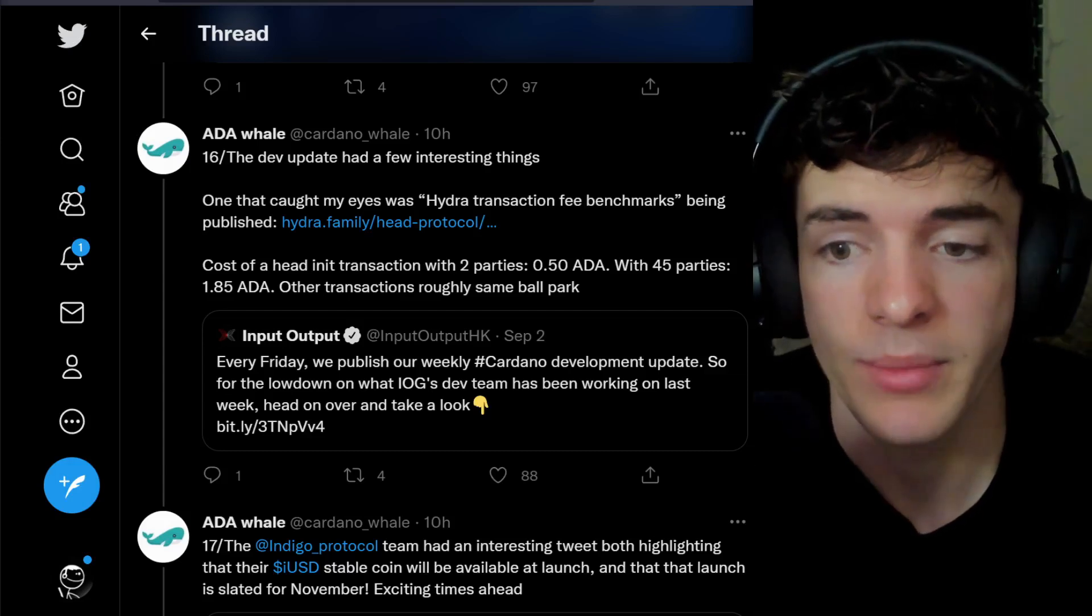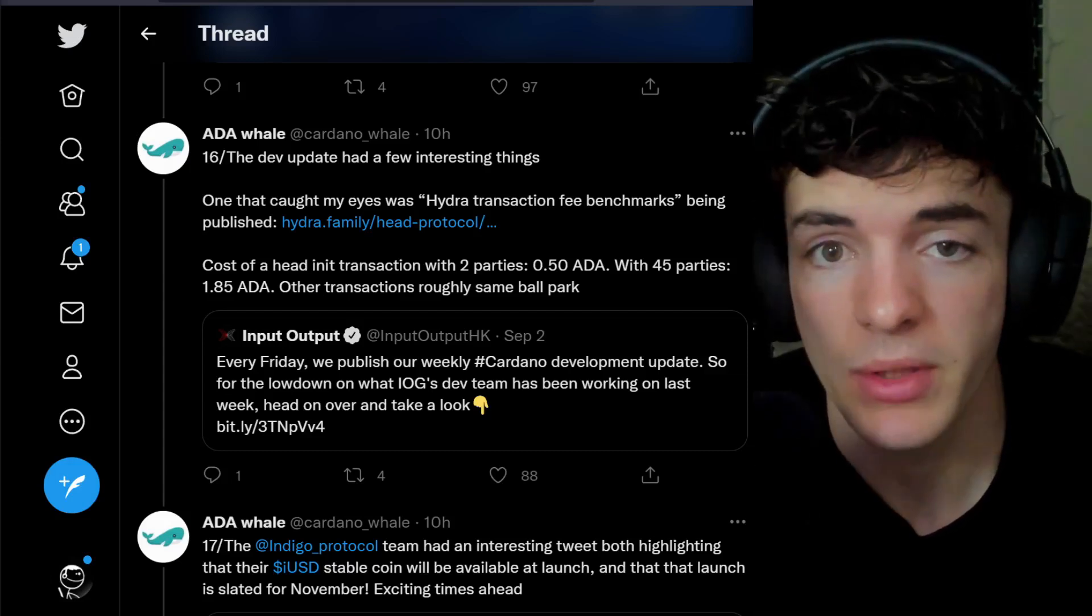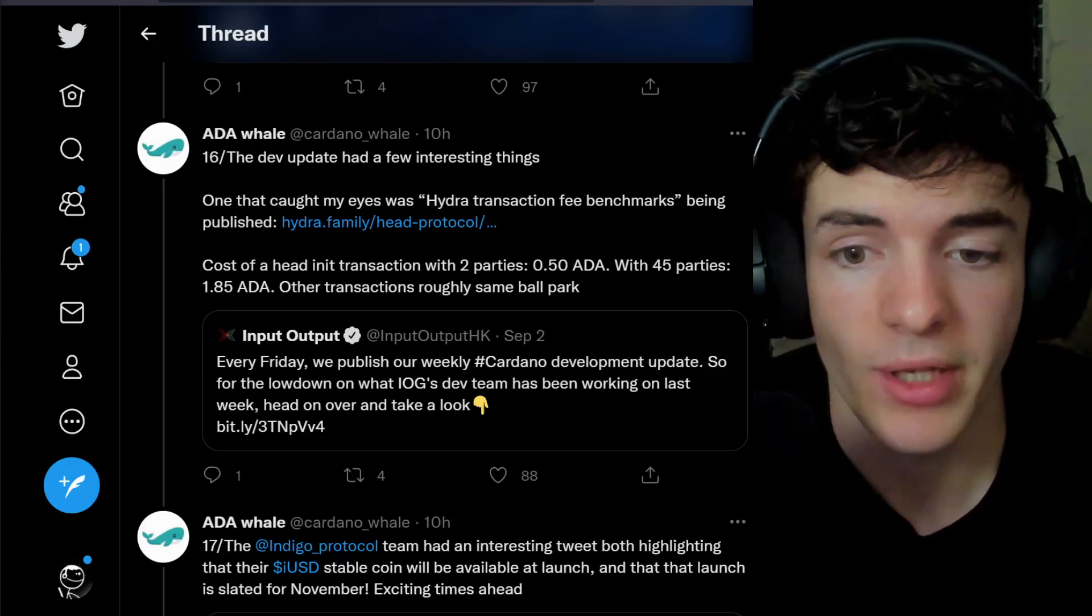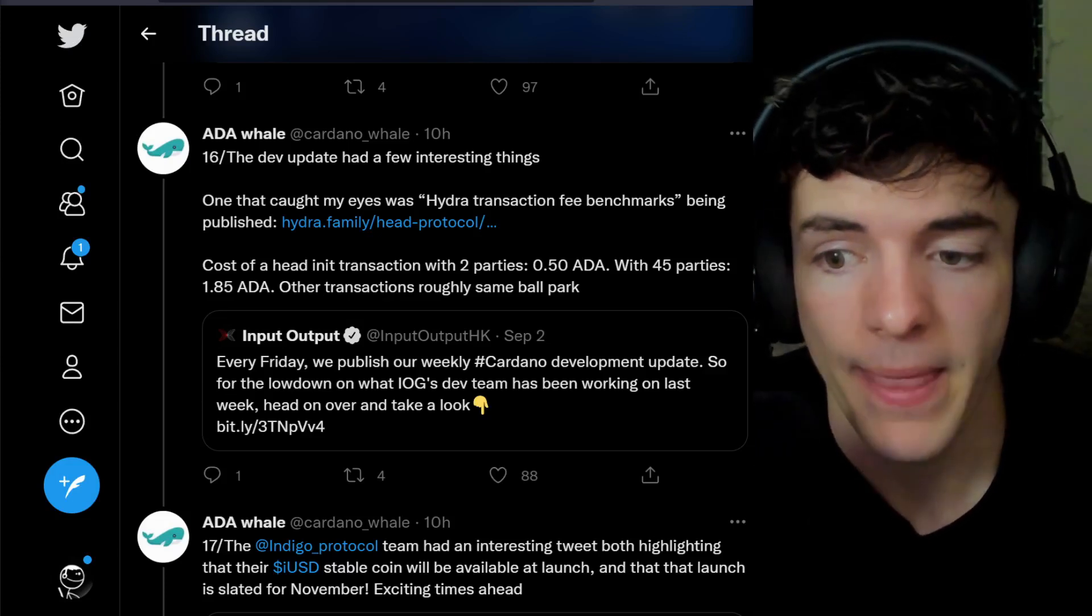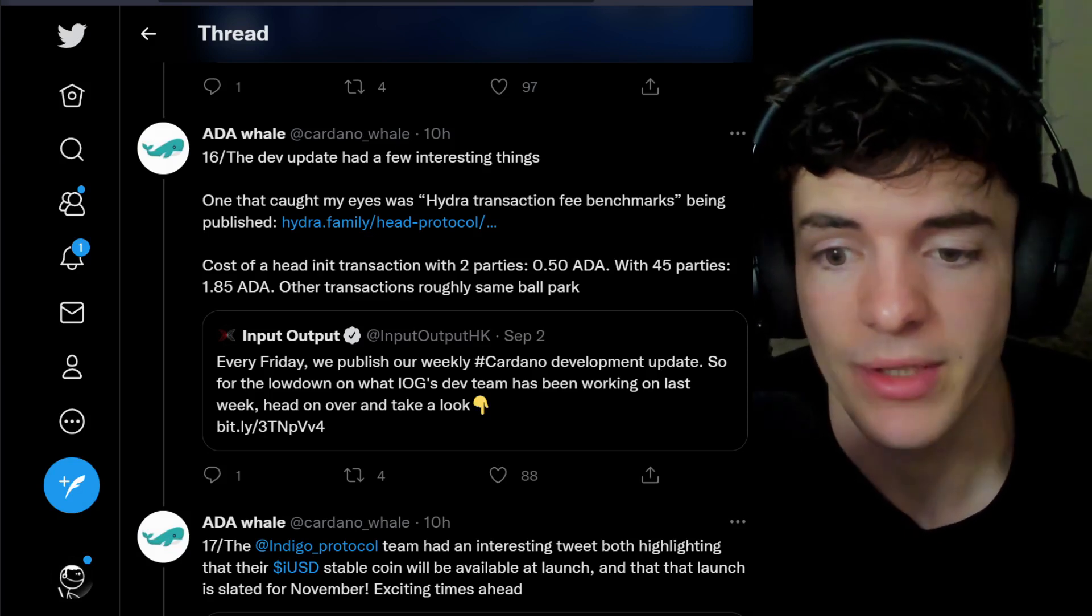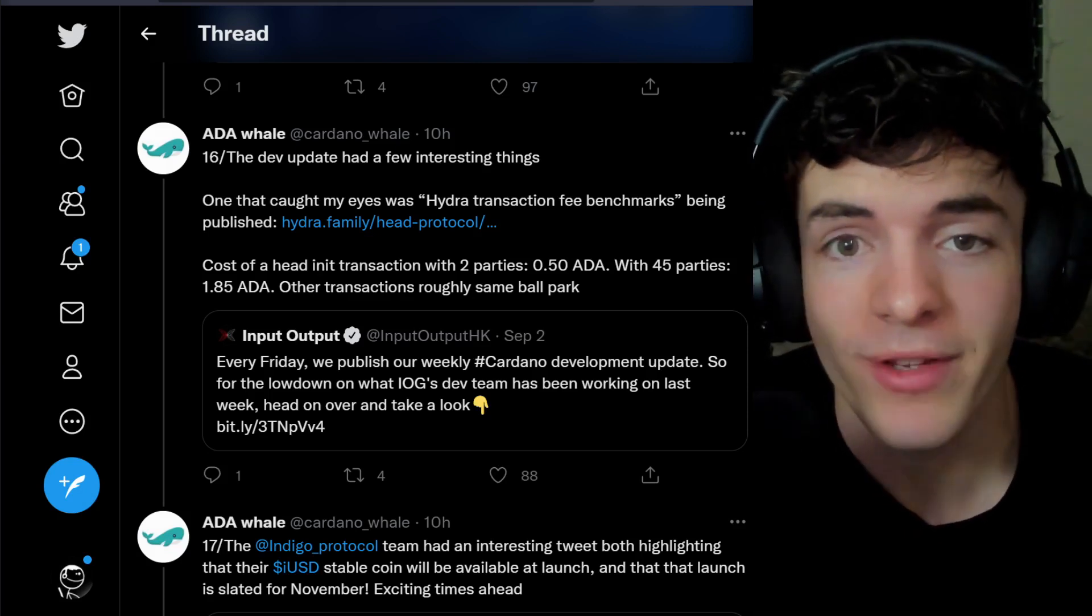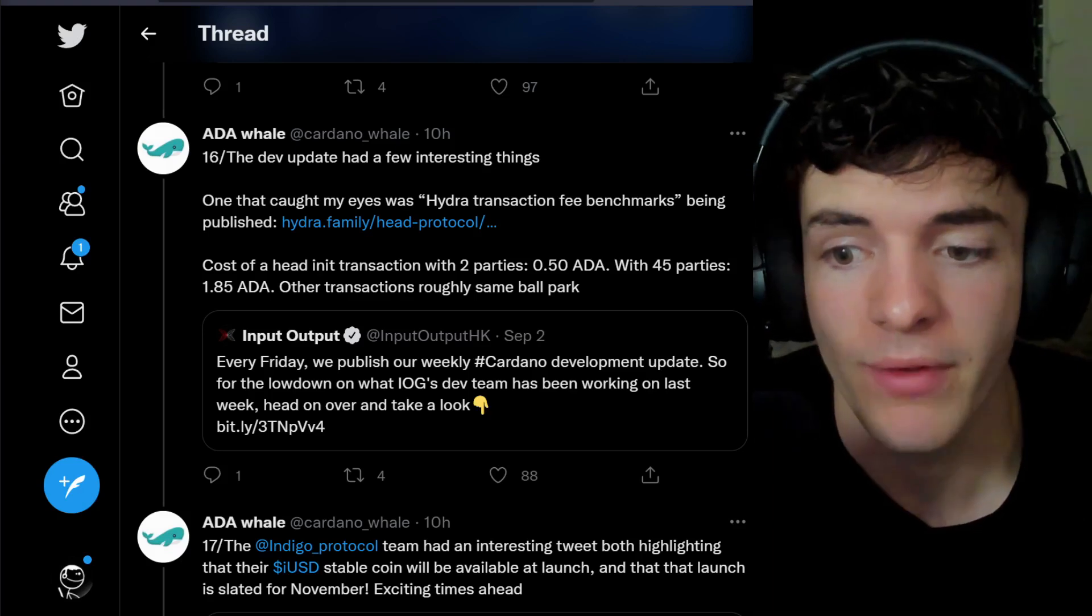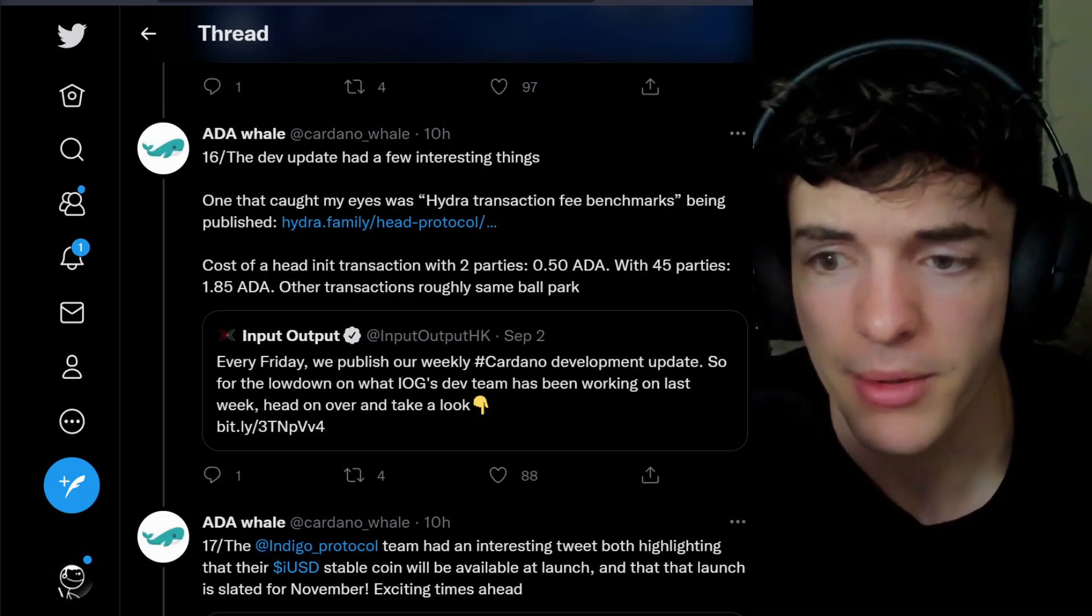A few days ago, there was a dev update for Cardano, and one of the most interesting parts of it, according to Will, was Hydro transaction fee benchmarks. This has been published now, and basically the cost of an initial transaction with two parties is half an ADA, and with 45 parties, only 1.85 ADA. Other transactions are roughly in the same ballpark.